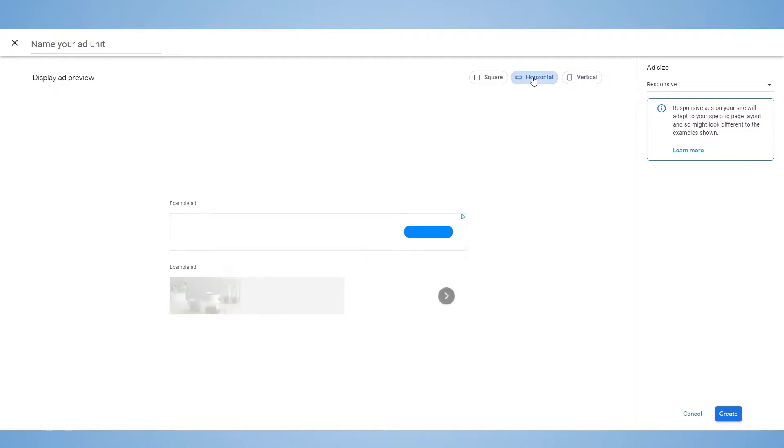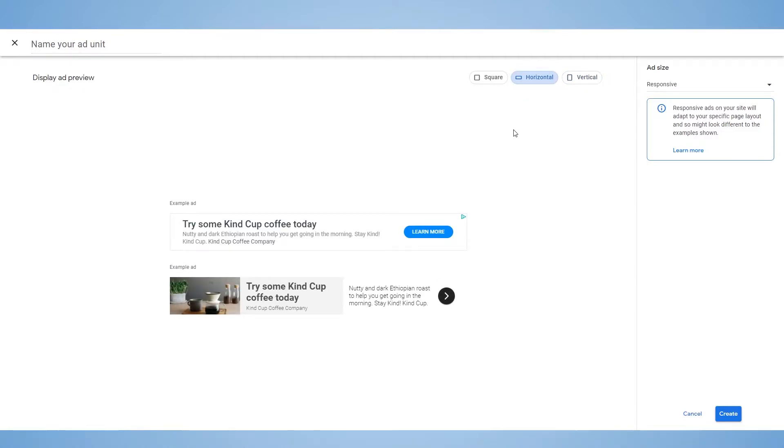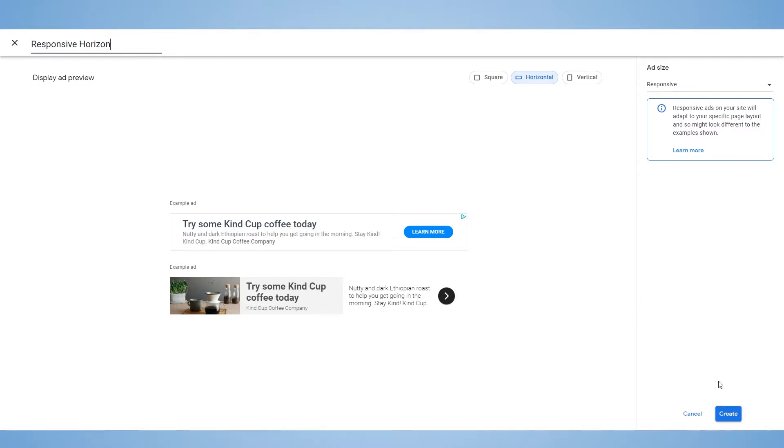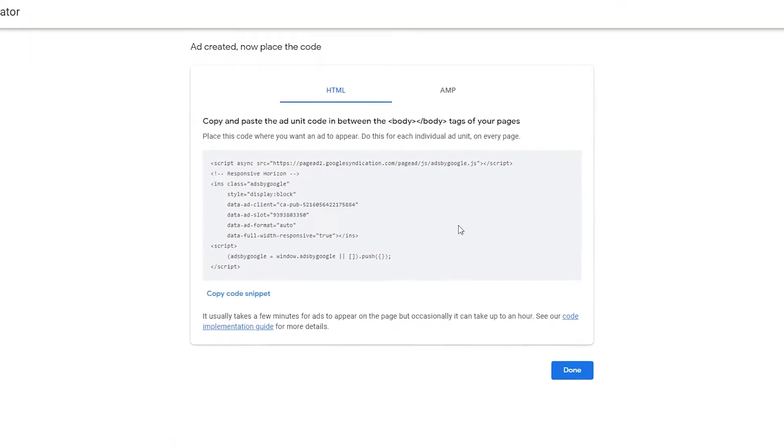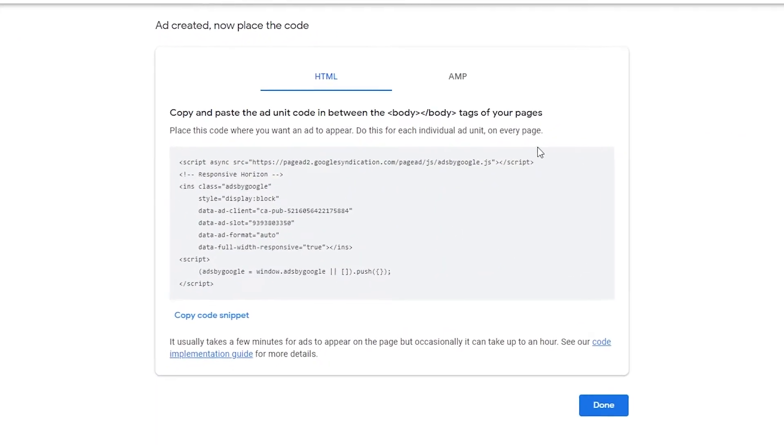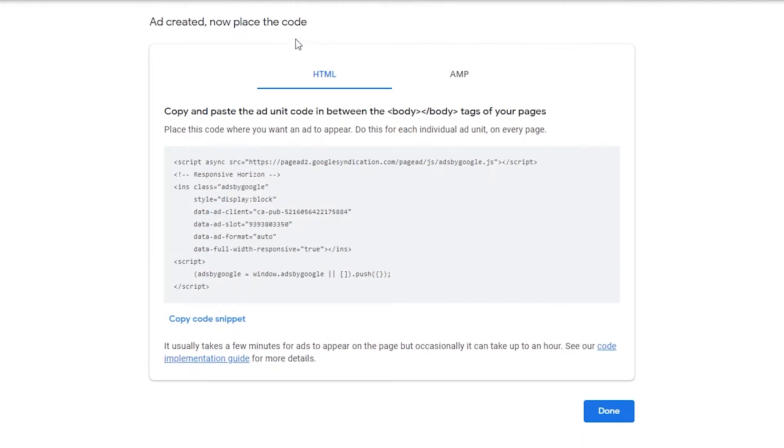Anyway, I'll just make a horizontal one for now. And then I'll need to create a name for my ad. And I'll call it, I don't know, responsive horizon or something like that. And I'll press the create button down here.